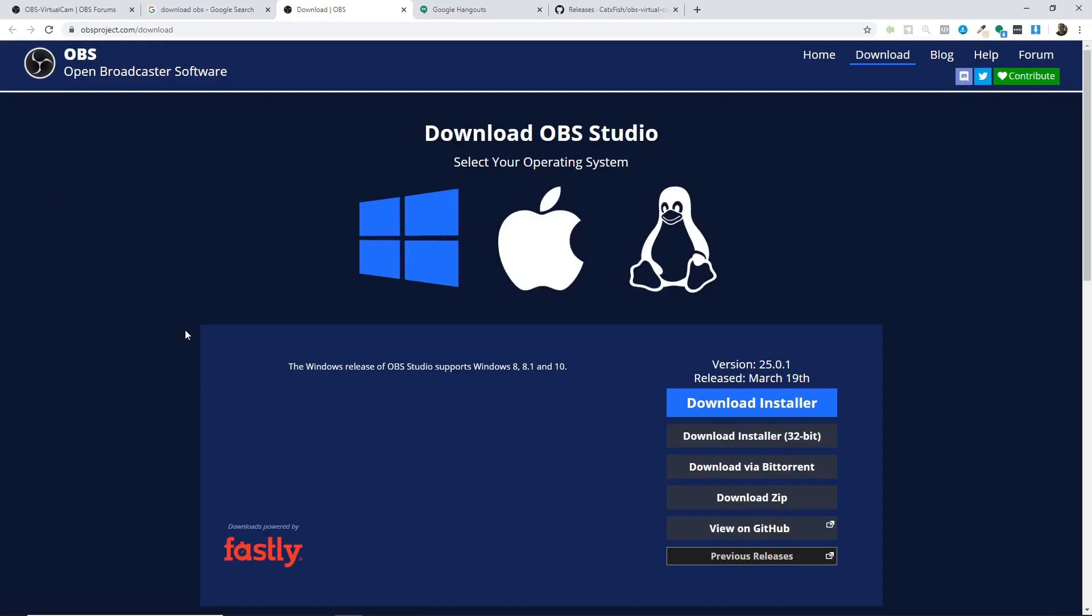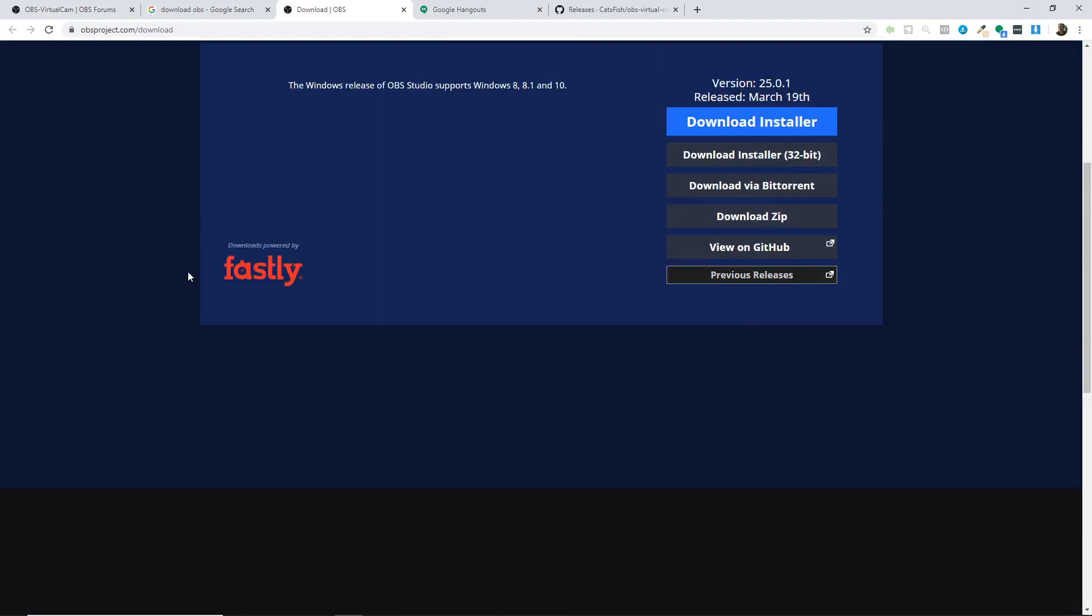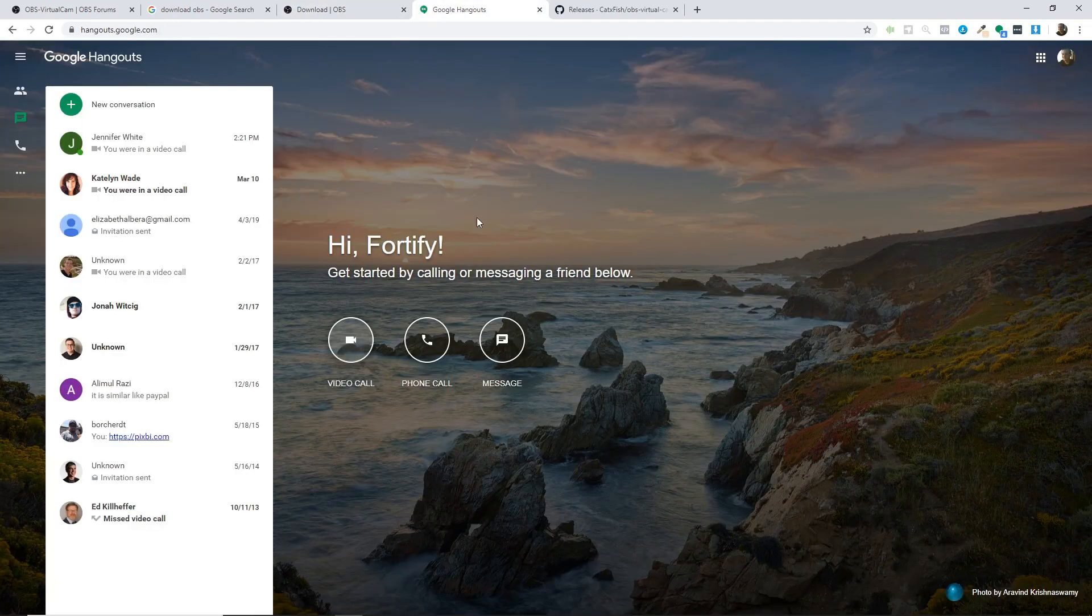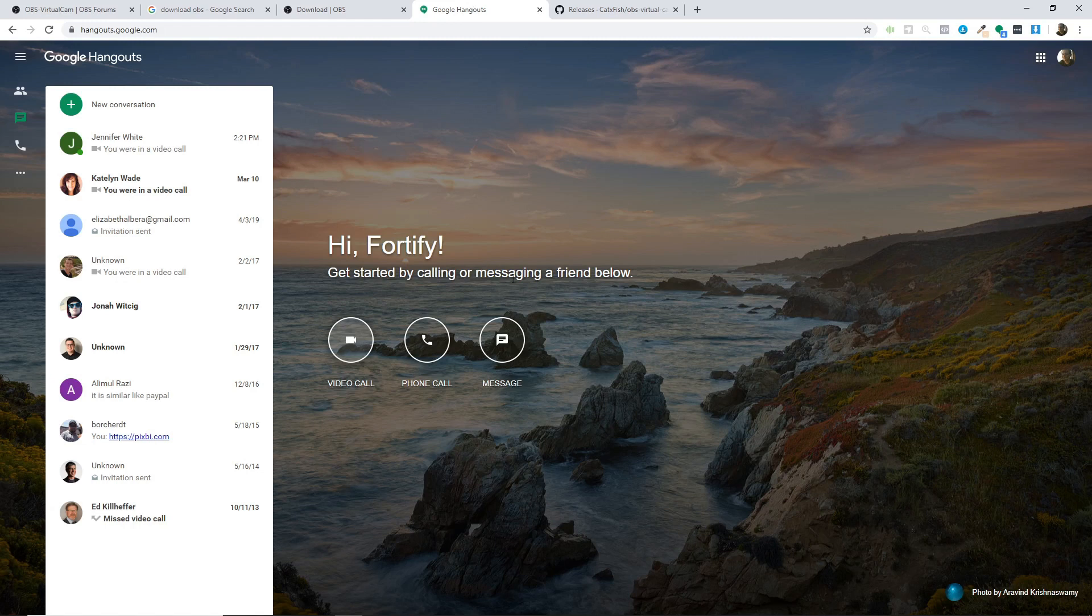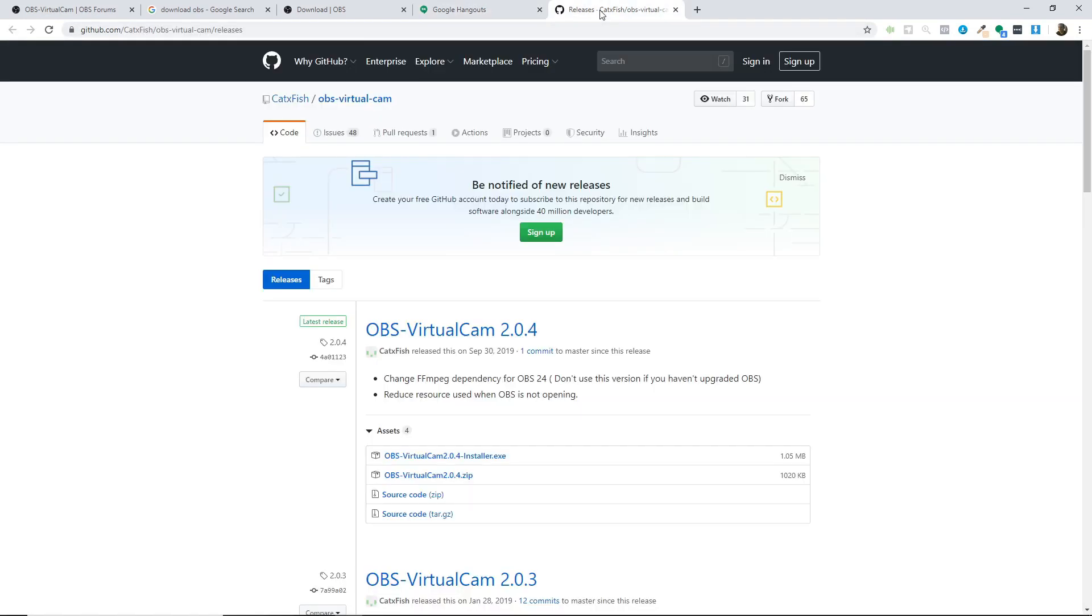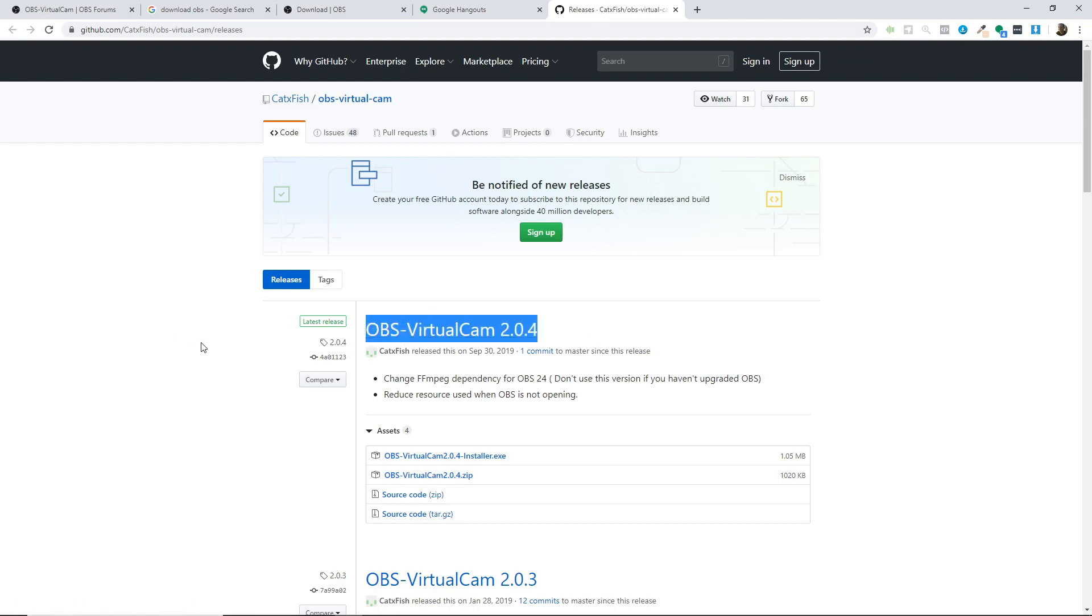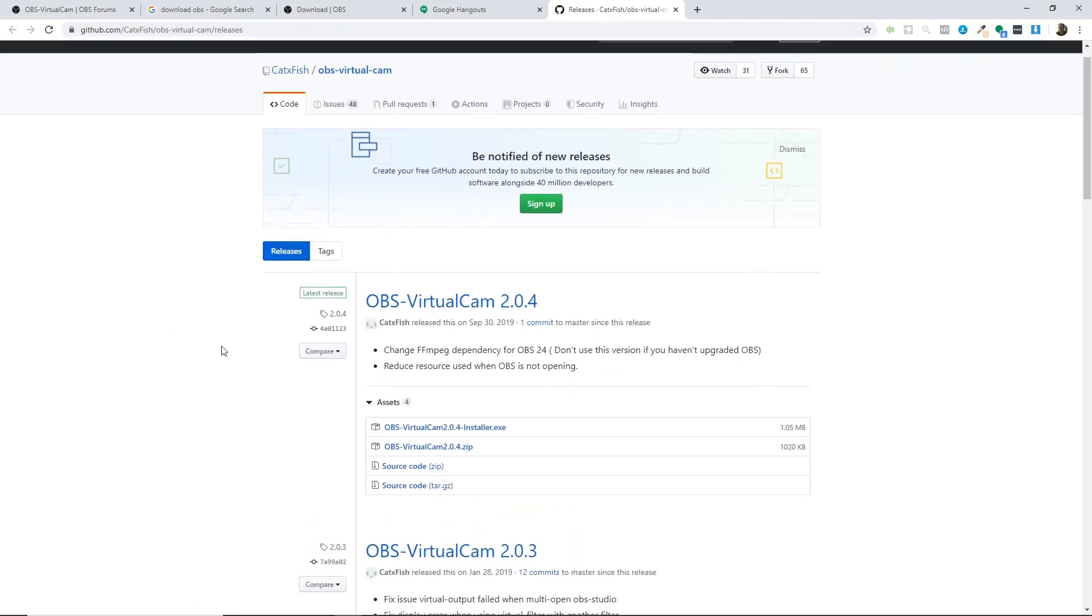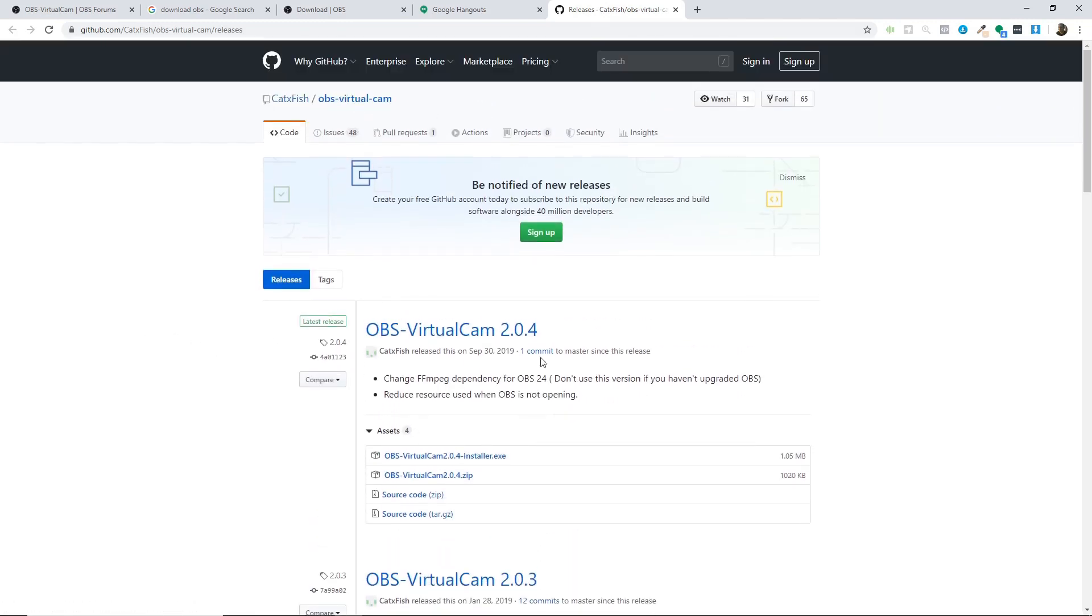Okay guys, so you're going to need three things for this tutorial. The first is OBS, so go ahead and download OBS. The second is Google Hangouts, so you need a Google Hangout account. And the third is you're going to need to download this off of GitHub. It is the virtual cam library. So those are the three things you need. Install all those three things, get your account for Google Hangouts, and then we're going to move to the next step.